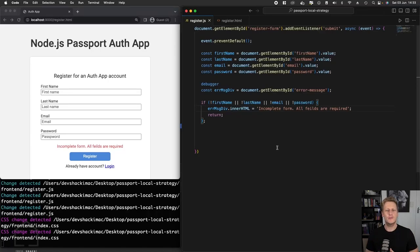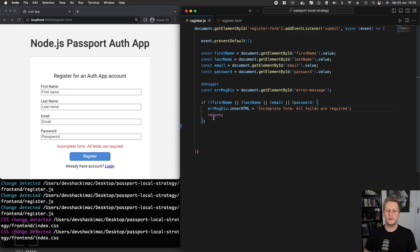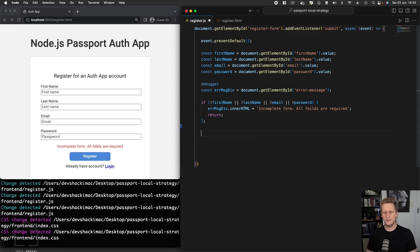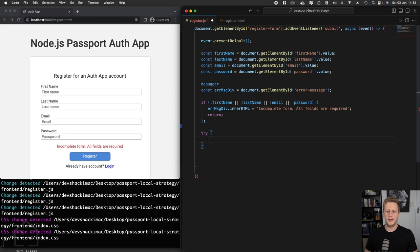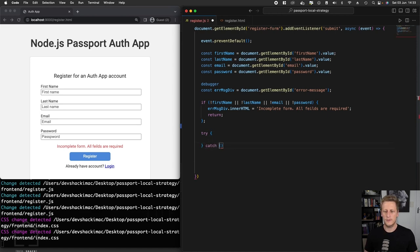Welcome back. It's time now to do our fetch request to our register endpoint. Let's crack on with our JavaScript code. Once the validation logic has been implemented, let's set up a try-catch block to start fleshing out our call here.